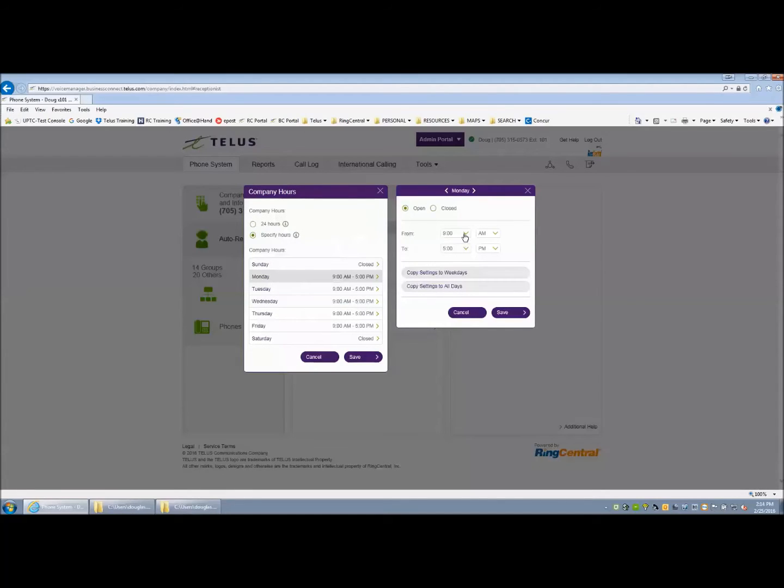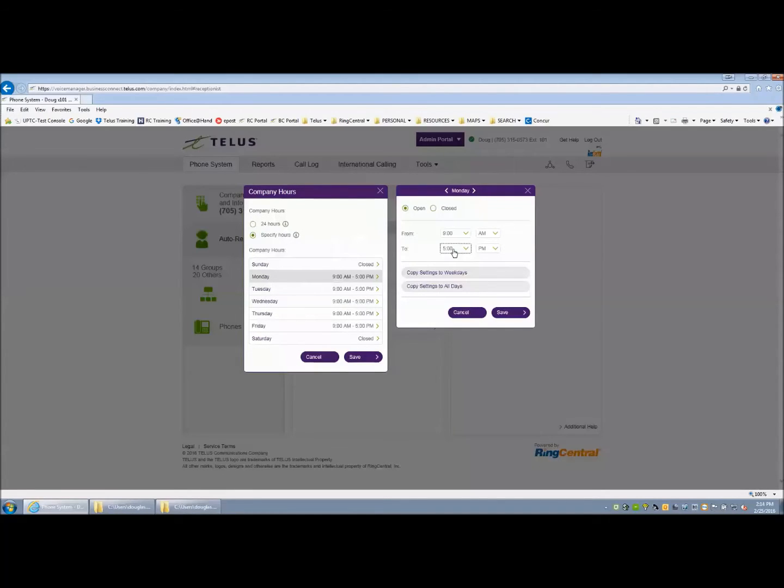If your company is open seven days a week, then you will choose Saturday and Sunday as well. Once that is complete, then save your settings.